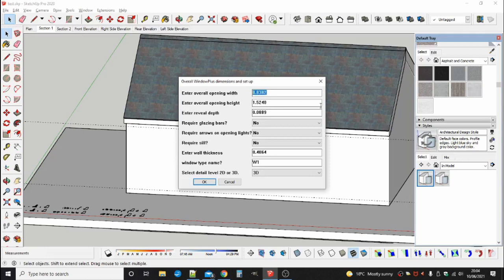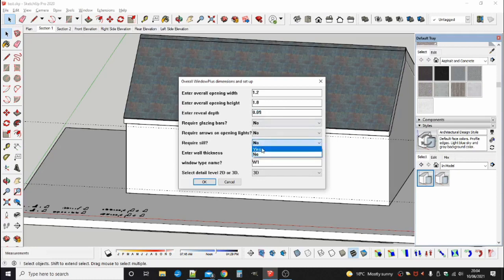A dialog box will appear similar to the dialog box for standard windows and you can fill out the various values such as the size and the sill and the wall thickness but just accept the defaults as you please. You can always edit the values as you need to later.